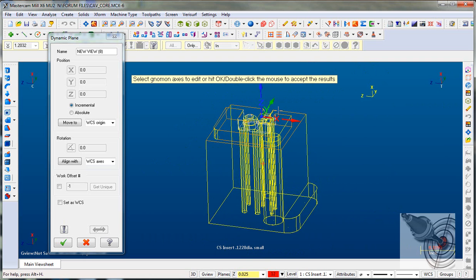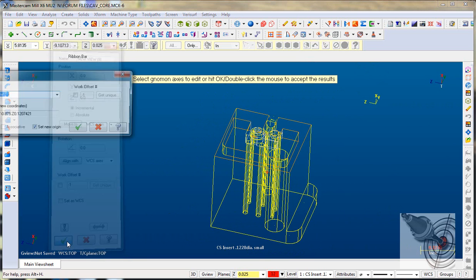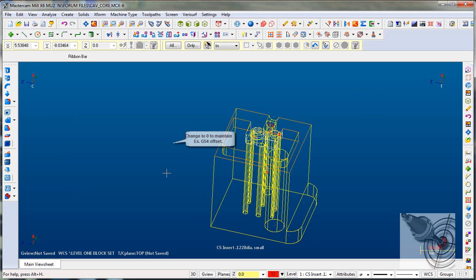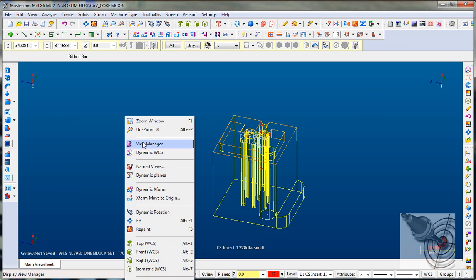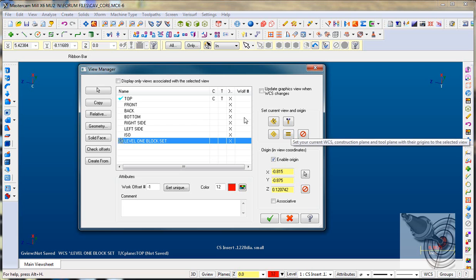Positive Y, positive X, and positive Z — it's set to the top, set to the center of the block. I'll say OK, and name it 'level one block set.' I could give it a different work coordinates number, but I'll say OK. Then I'll right-click and go into view manager. We can see it's been added, so I'll select it — it's highlighted — and hit equal so I can bring my construction plane and tool plane to match that.